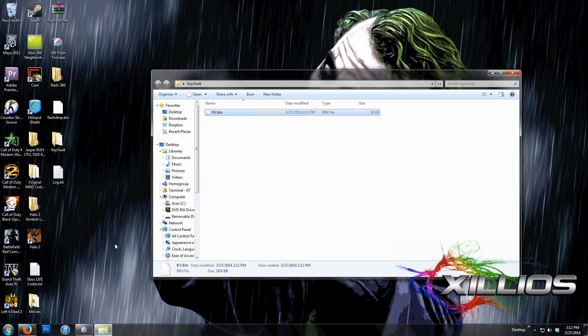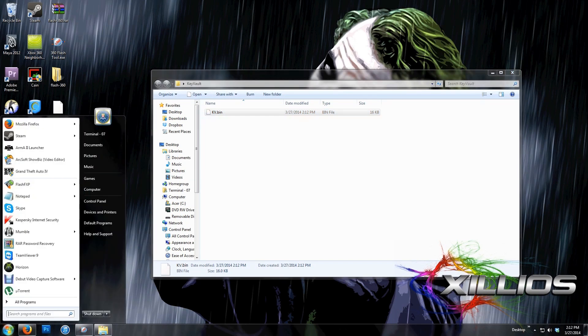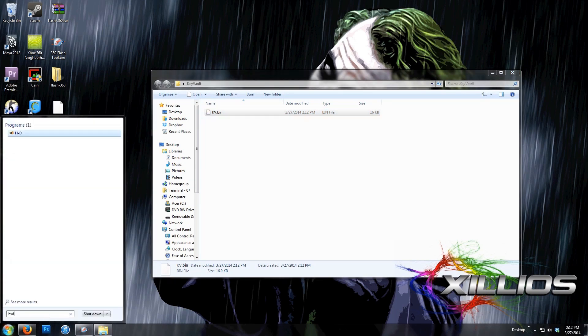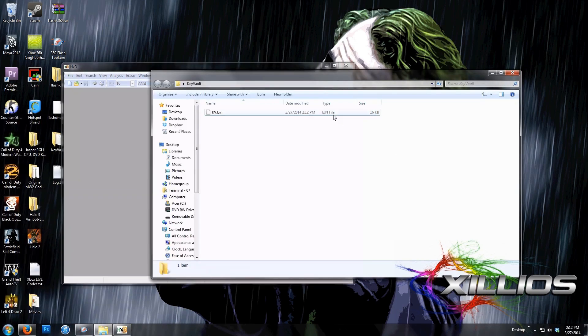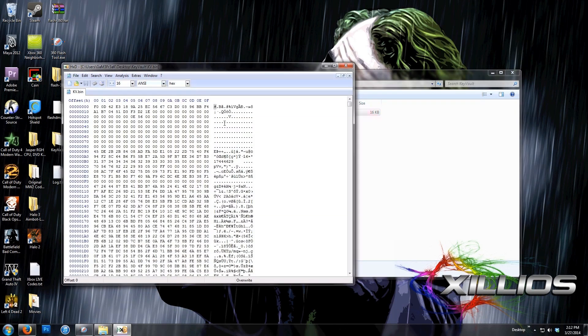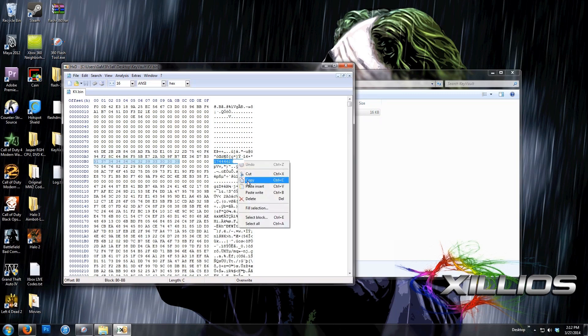So what we're going to do is open HxD, and drag the kv.bin file into the hex editor. And about three lines down from this big space up top, you'll see some numbers. This is your serial number. What you're going to do is copy that.